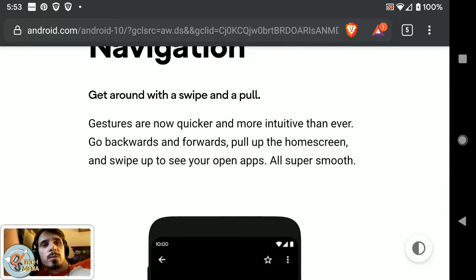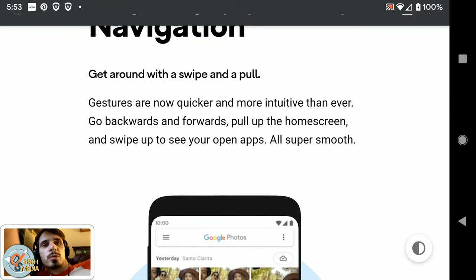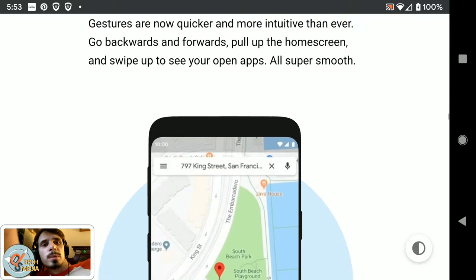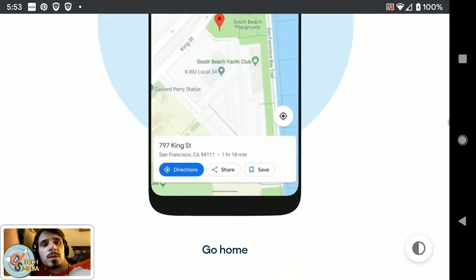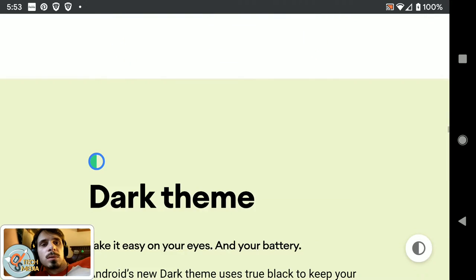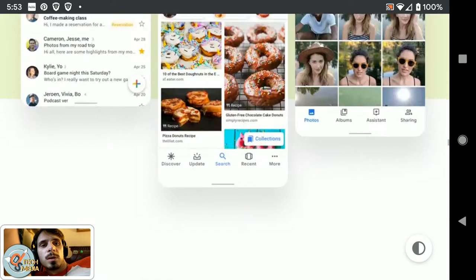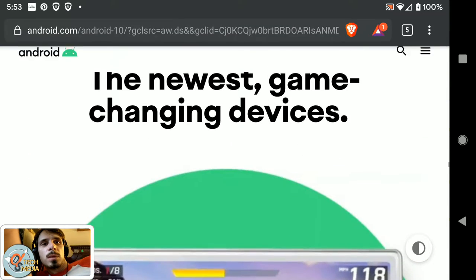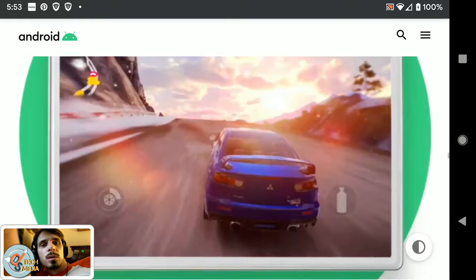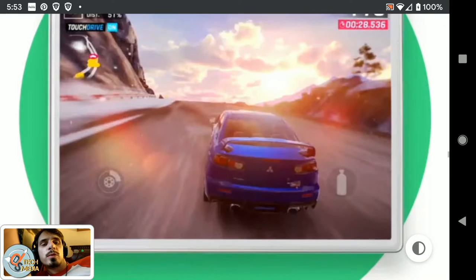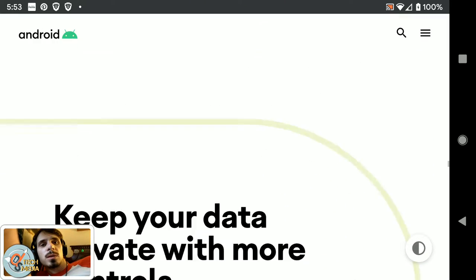Gestures are now quicker and more intuitive than ever. Go backwards and forwards, pull up the home screen, and swipe up to see your open apps. The dark theme. There's new support for foldable devices.